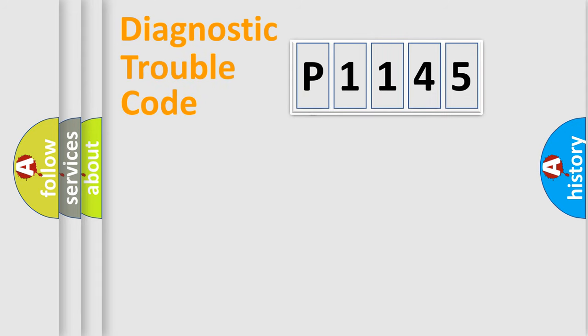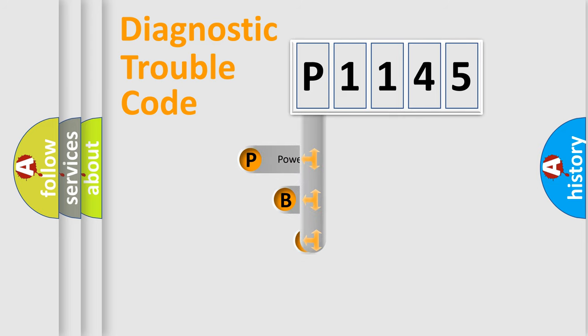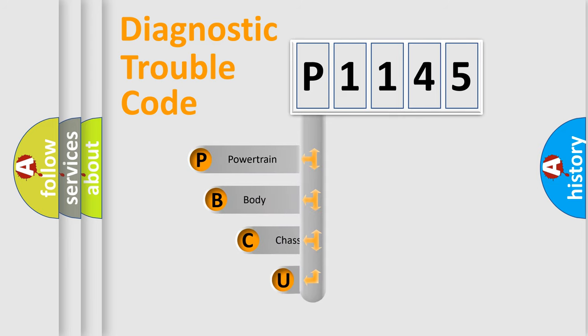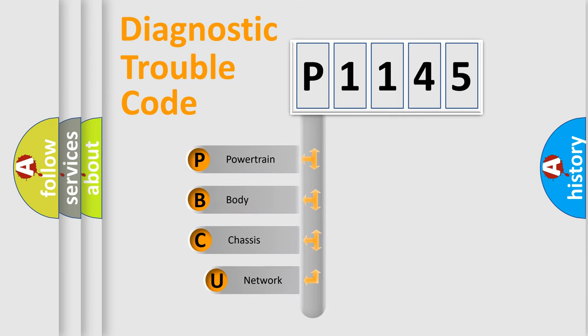First, let's look at the history of diagnostic fault code composition according to the OBD2 protocol, which is unified for all automakers since 2000.